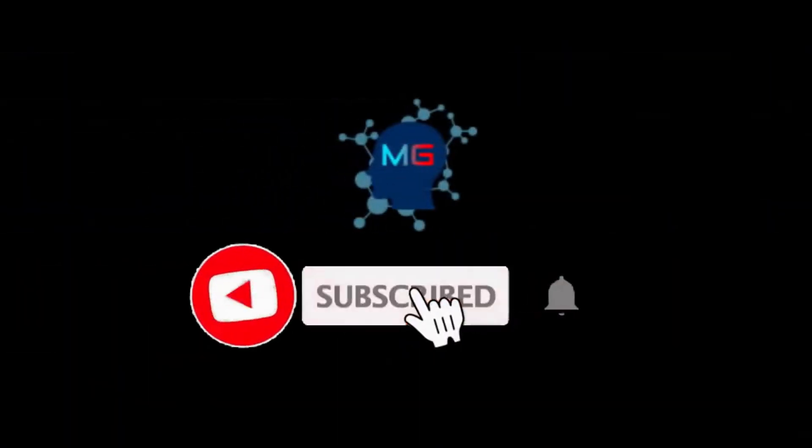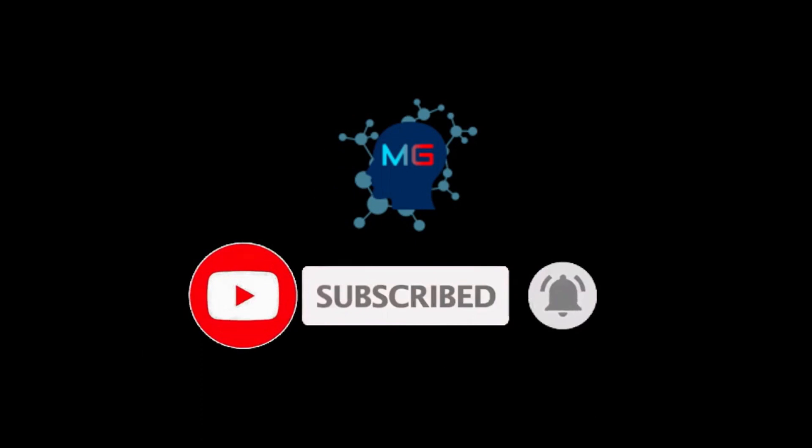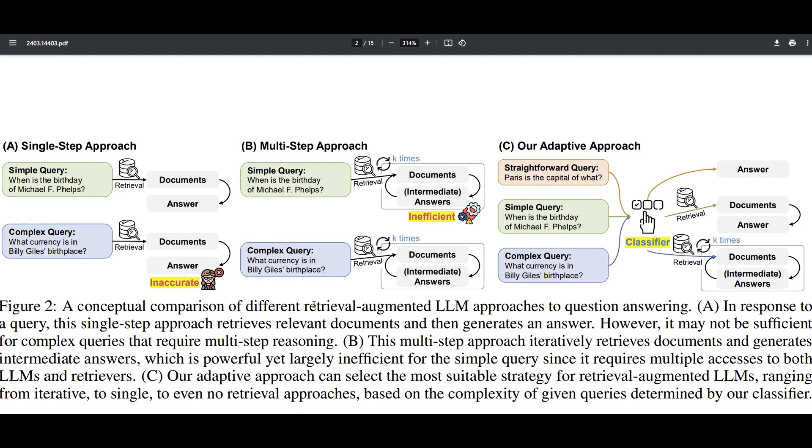Before we start, make sure you subscribe and hit the bell icon so you will get notified for the next video. Thank you. All right, let's see what is Adaptive RAG, or better to say, what is the challenge that we are trying to resolve with Adaptive RAG, which is a solution. And this screen that I'm sharing is coming from the paper they just published on end of March 2024.